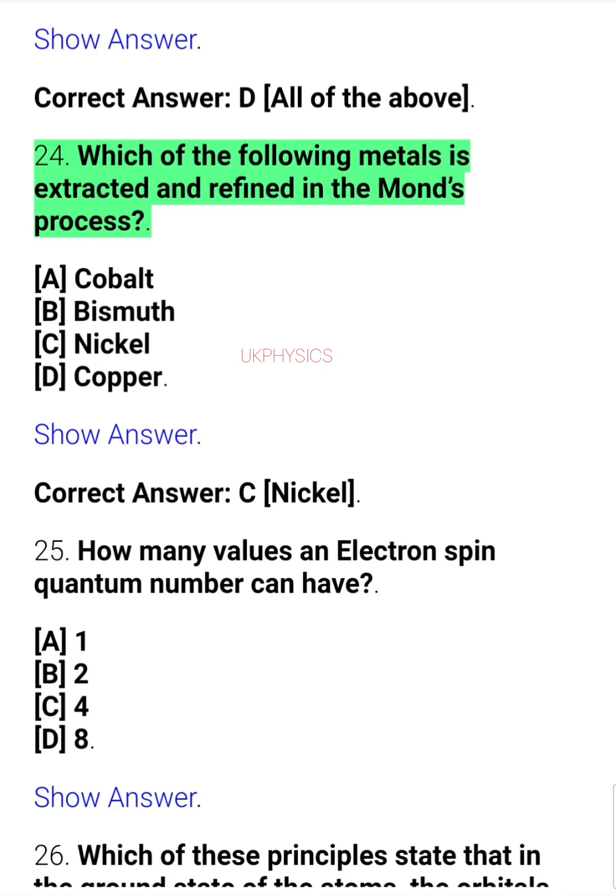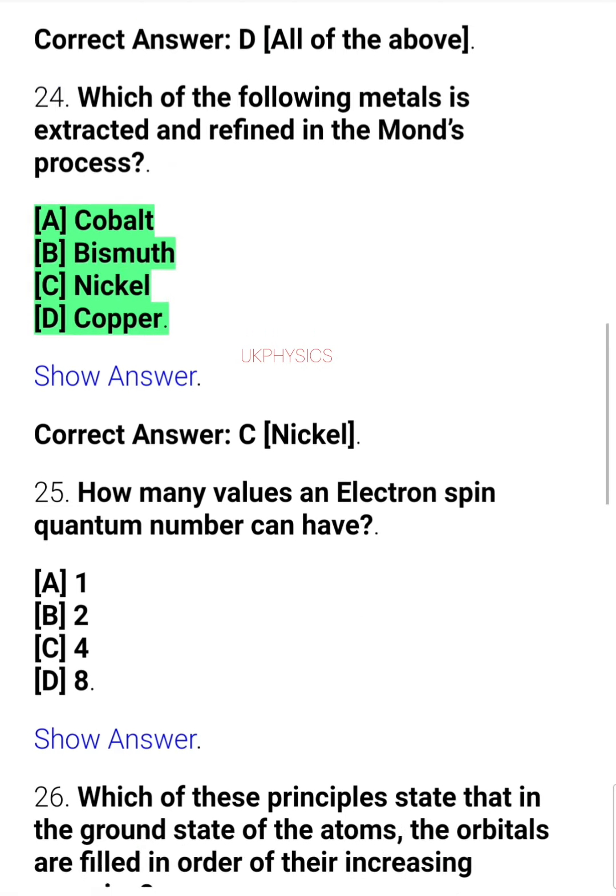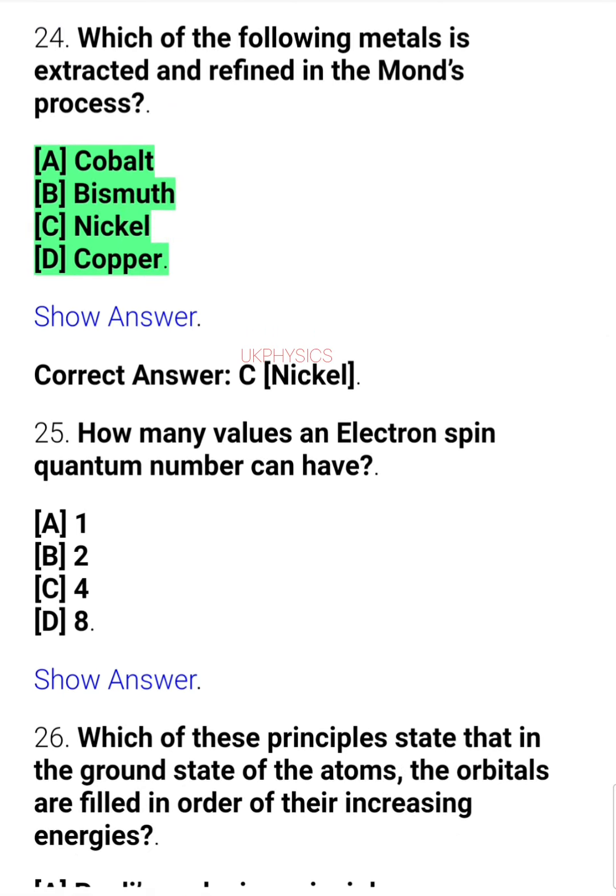Question 24. Which of the following metals is extracted and refined in the Mond process? A. Cobalt, B. Bismuth, C. Nickel, D. Copper.